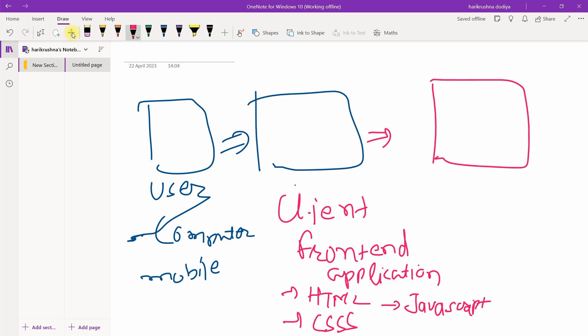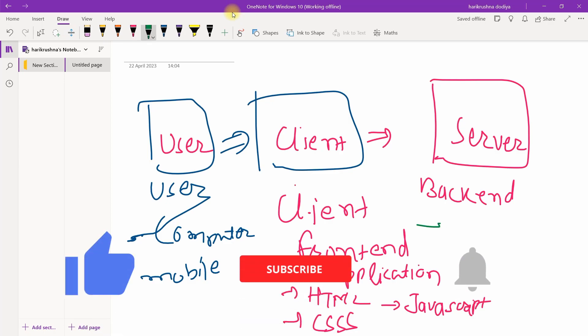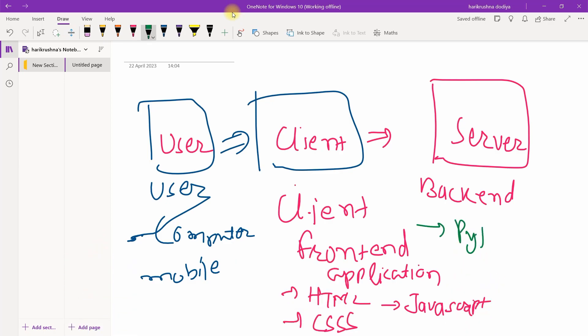After that, there is the backend server. This is server, this is client, and this is user. Server is backend.